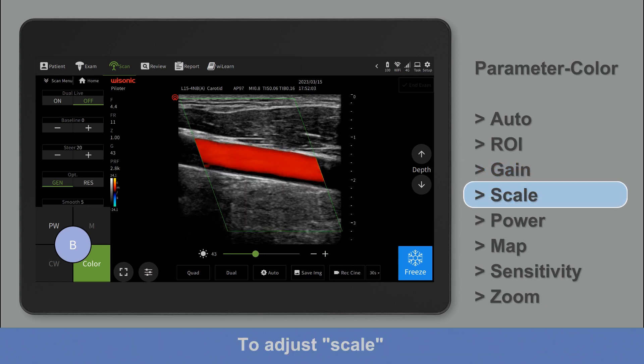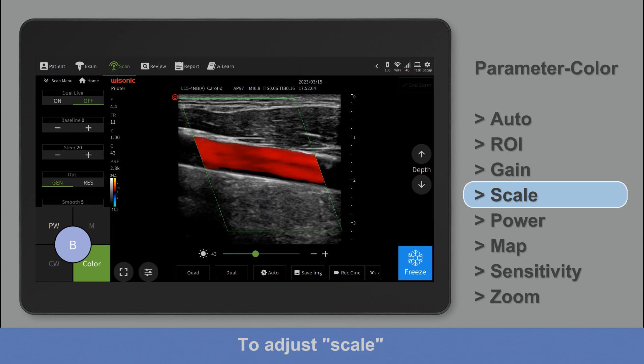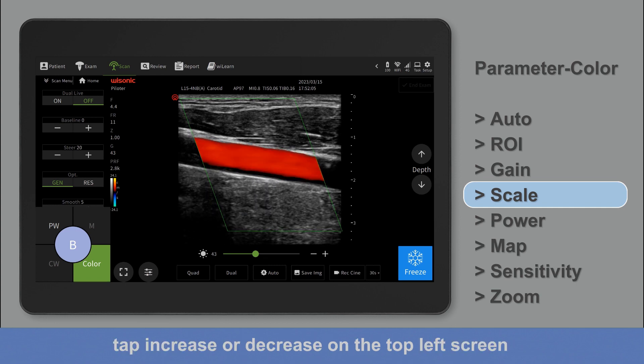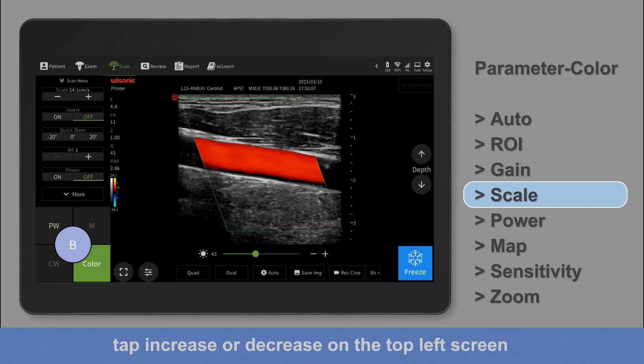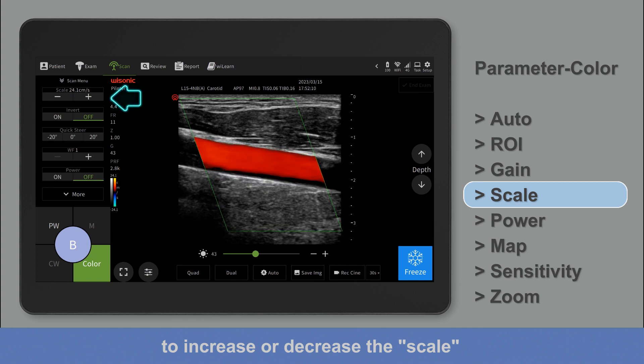To adjust scale, tap increase or decrease on the top left screen to increase or decrease the scale.